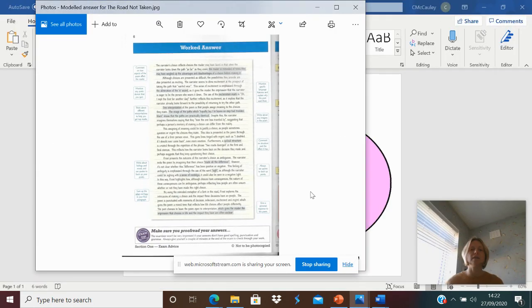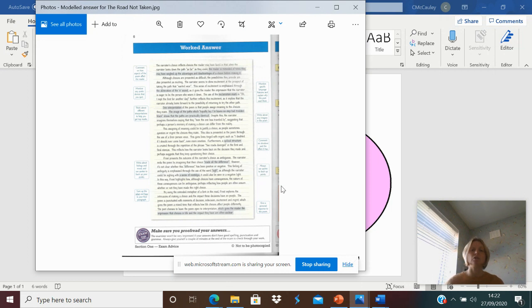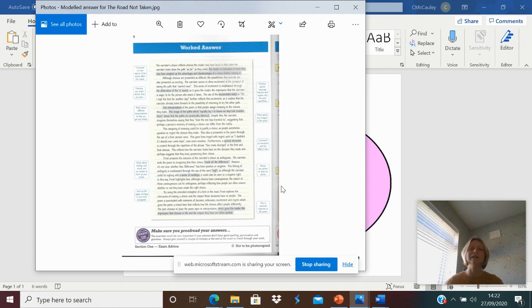I've also got in there, as you can see, a range of answers. So you're not just doing this from scratch, we have got modelled answers that I've put in there for you. Please do read through them, please do use them.